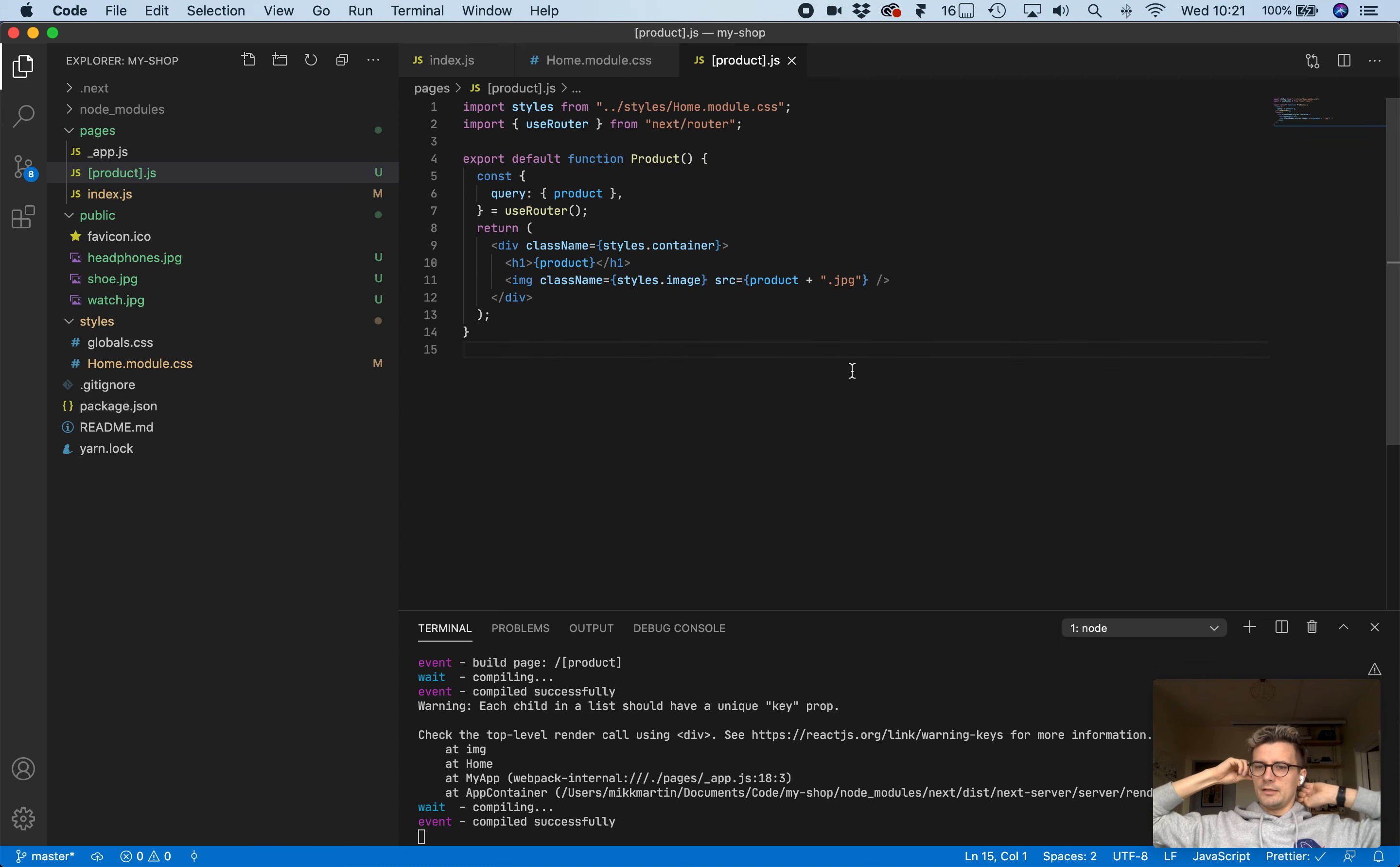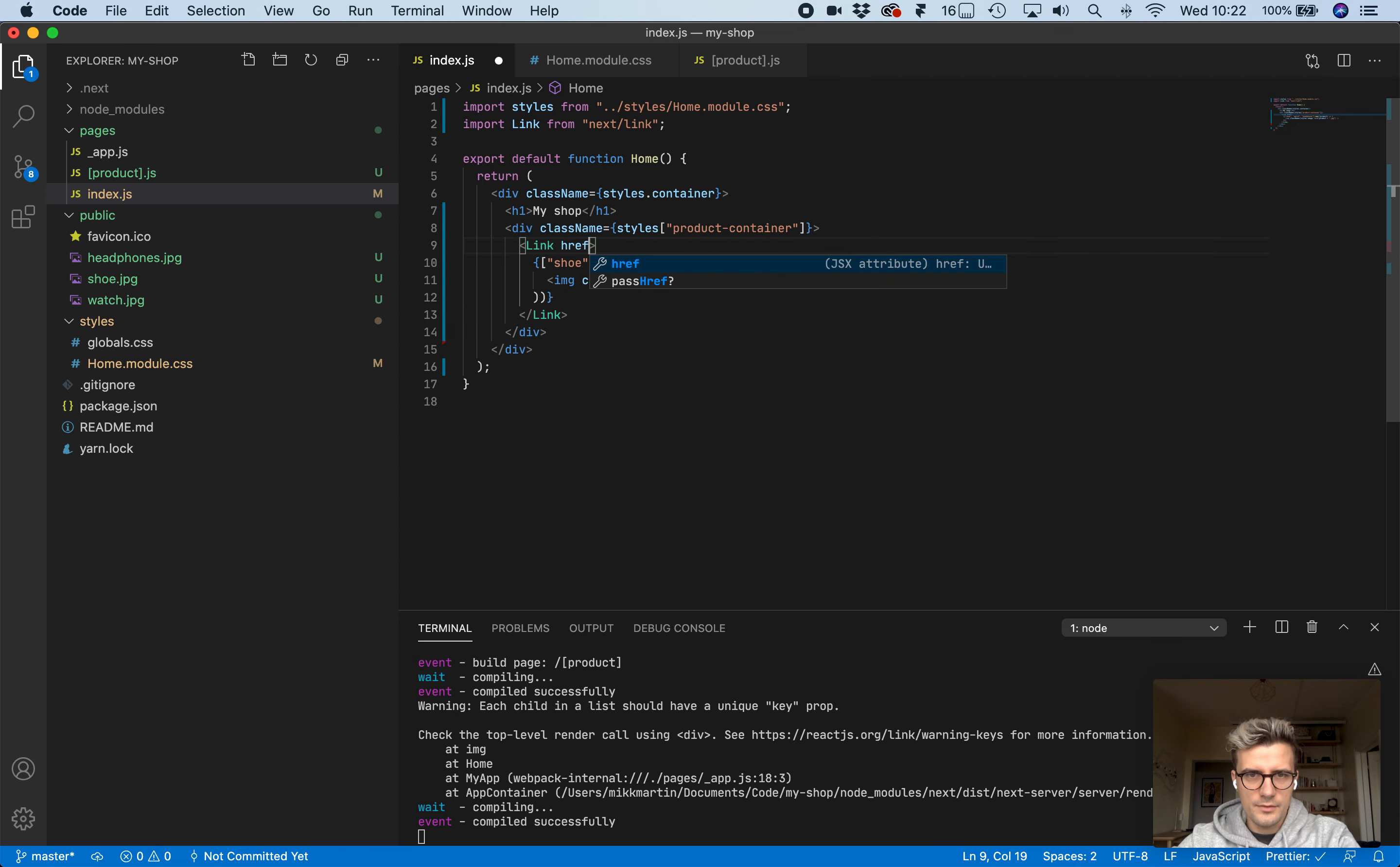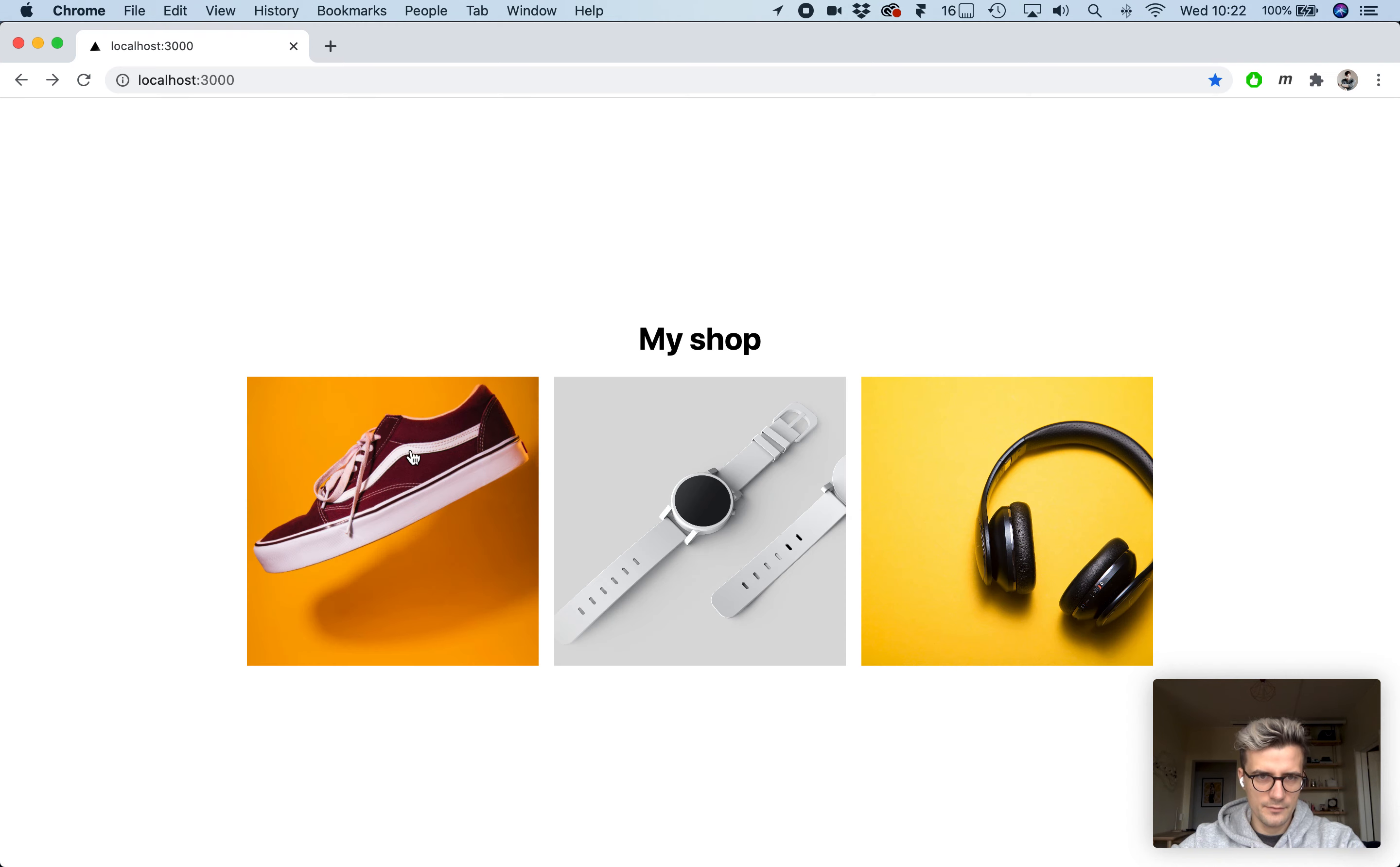Now let's link these two pages together. Let's import the link component from next link and wrap the image with the link tag. This href should be product slash whatever product it is. This needs to be wrapped in an a tag as well.